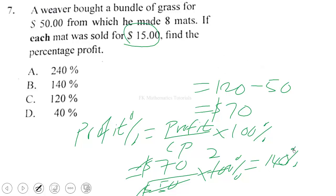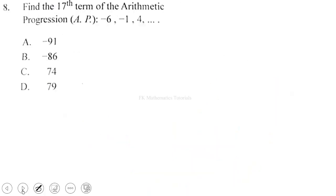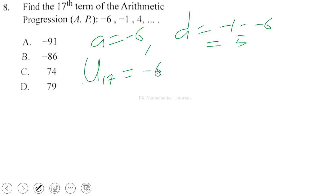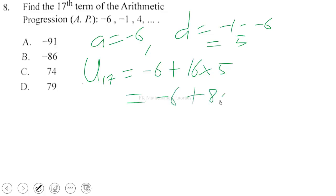Question 8: find the 17th term of the arithmetic progression. The first term is −6, and the common difference is −1 − (−6) = 5. The 17th term = a + 16d = −6 + 16 × 5 = −6 + 80 = 74.